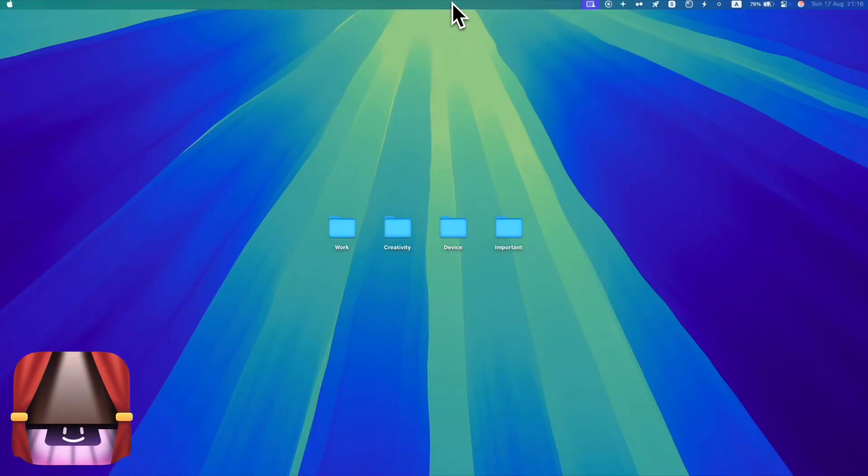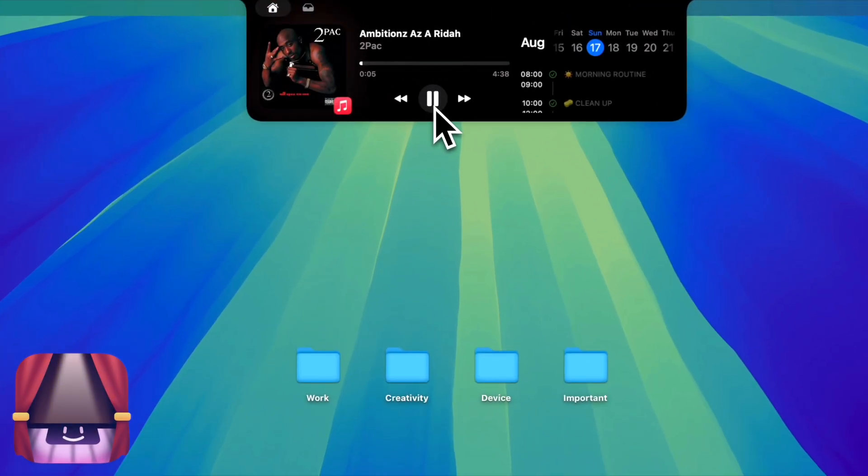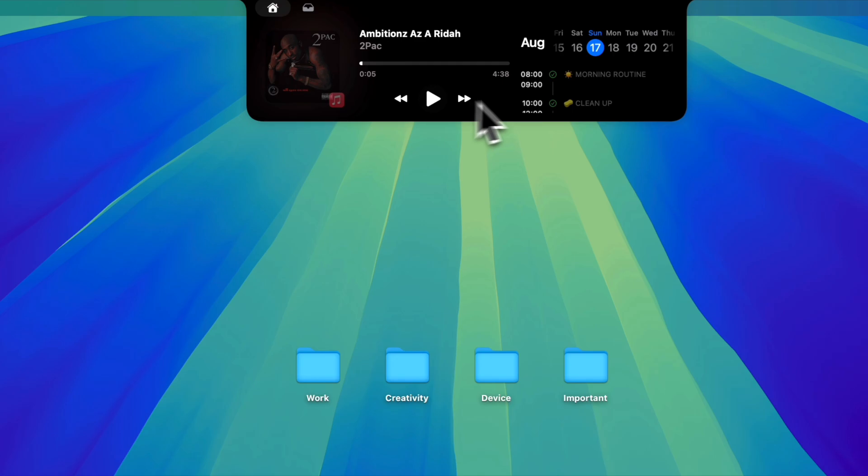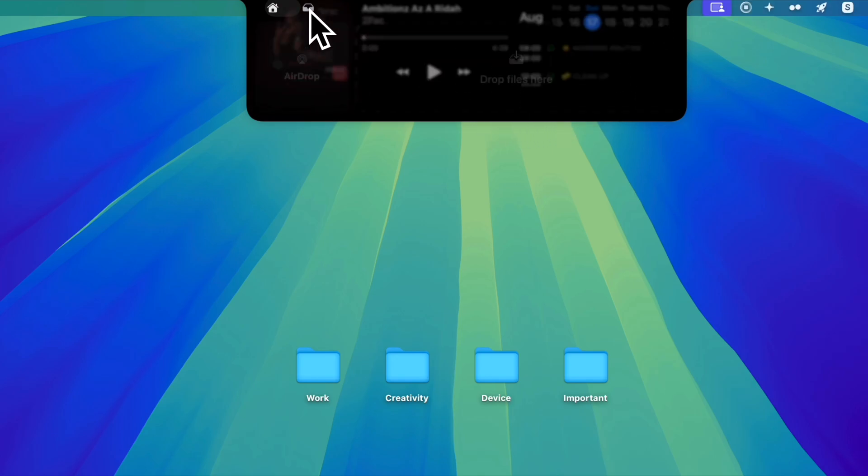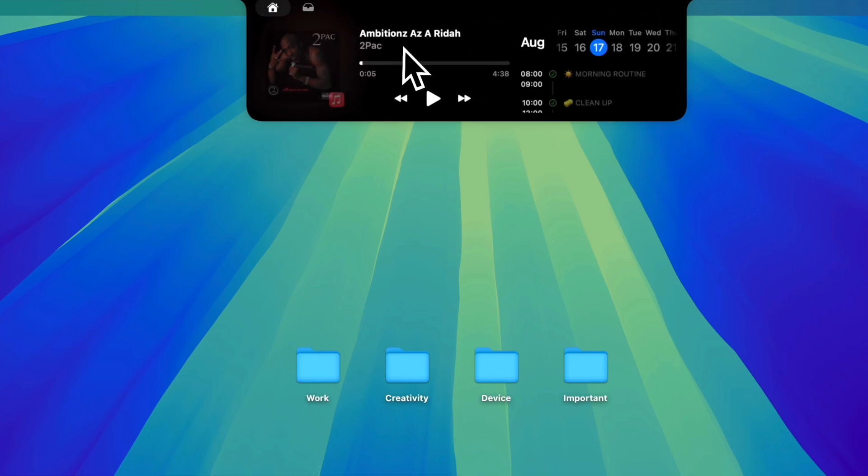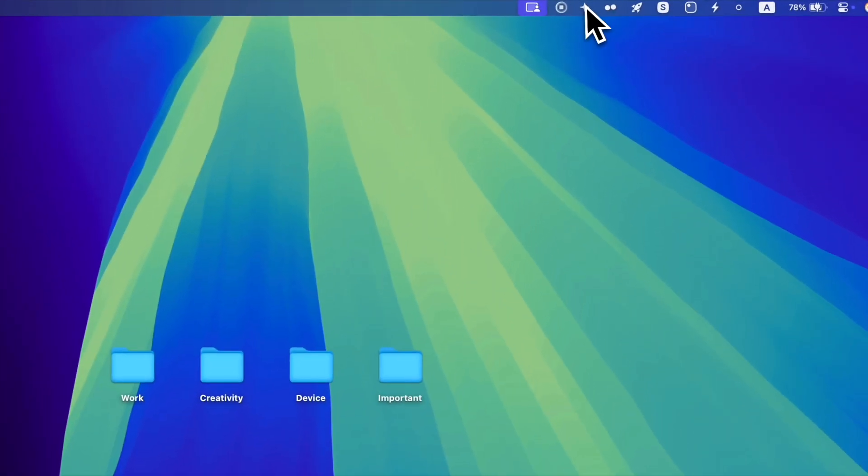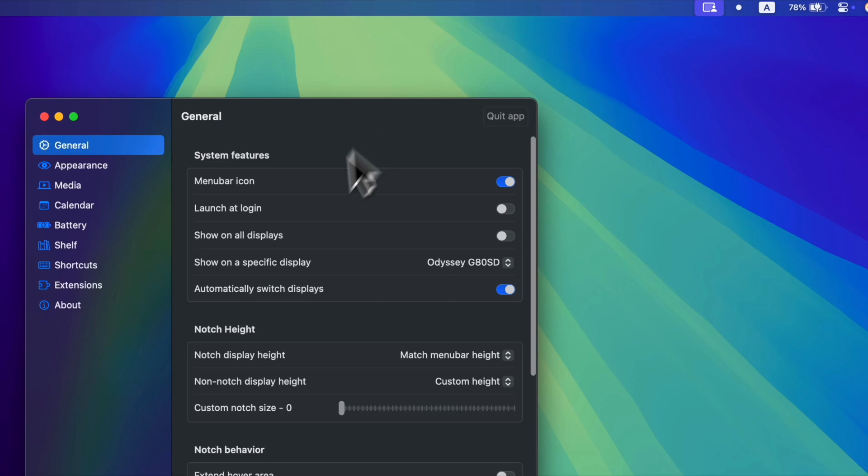And the final app we will cover today is Boring Notch, which makes your notch useful again. You can see the currently playing sound, view your calendar events, use a file shelf for temporary storing files so you can access them quickly, and customize the app to your needs.